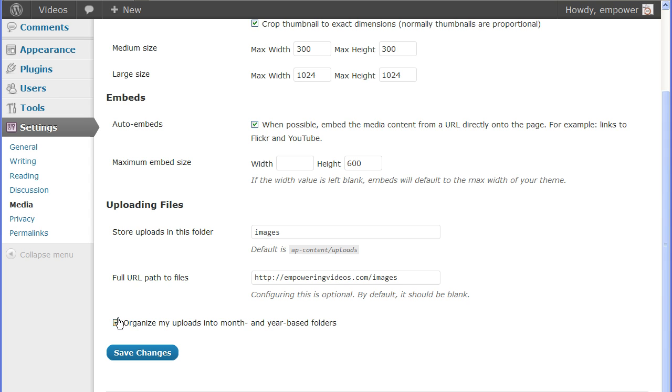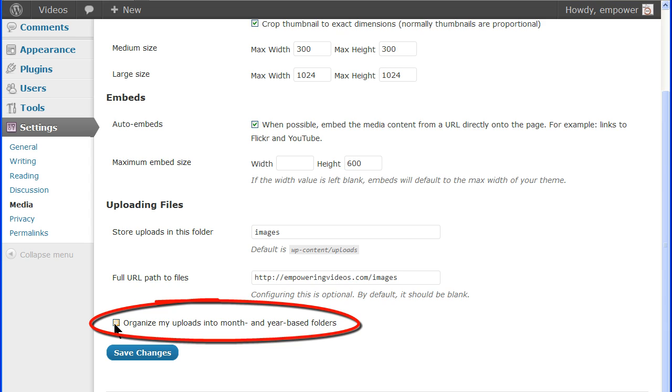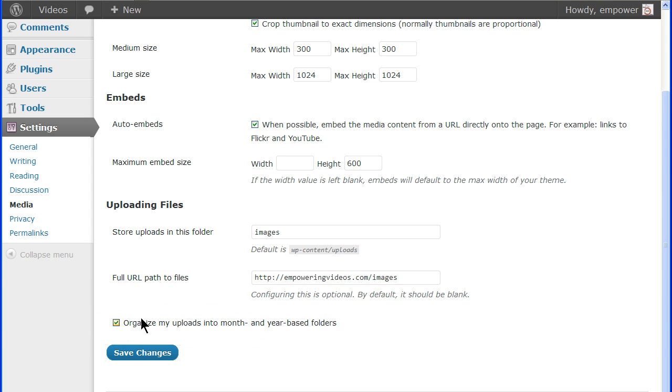The last checkbox will organize your uploads by year and then month. This is automatically done by WordPress. For instance, if you upload a file on July 4, 2012, then the image will be uploaded to a folder at 2012 slash 07, either in the default folder or one that you created. Uncheck this box if you don't want WordPress to organize your uploads by year and month.